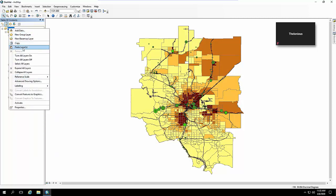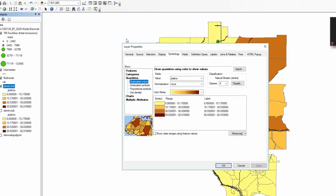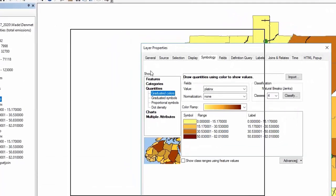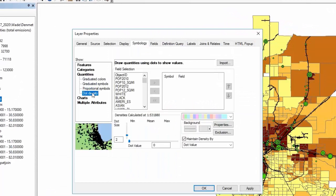I'll just check that one. In this top one, for example, I can double click on symbology, but instead of graduated colors I can go to dot density. Here is where you want to not use percentages but the actual raw counts of people.